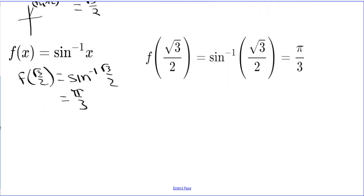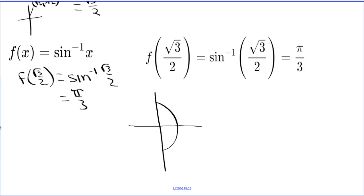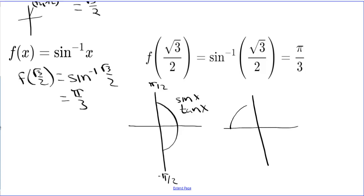Remember when we do inverse trig functions, we pull sine from quadrant 4 and quadrant 1 — that's from negative pi over 2 to pi over 2. Those are called principal values, and that works for sine and tangent. But for inverse cosine, we pull values from 0 to pi, giving us both positive and negative cosine values.